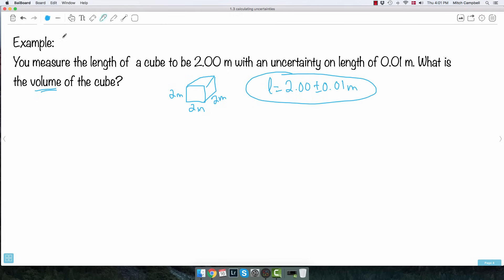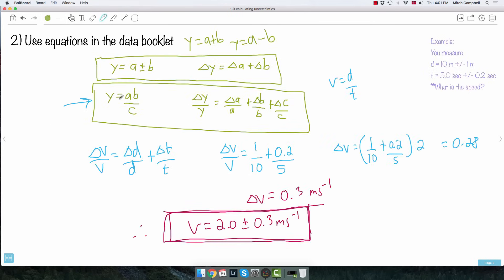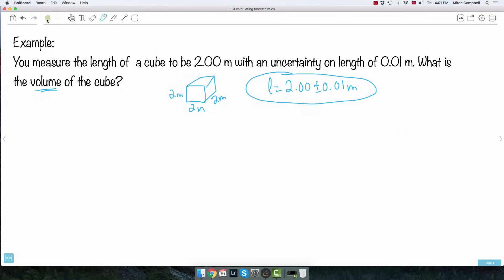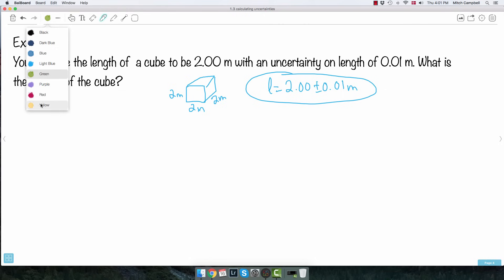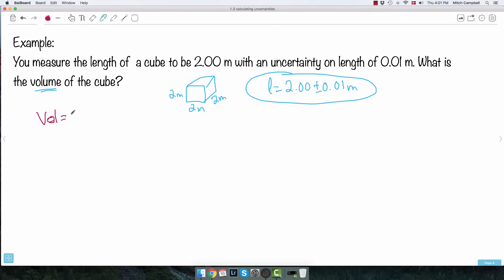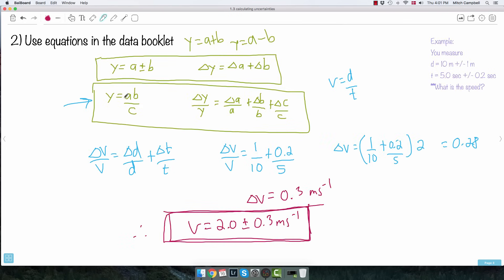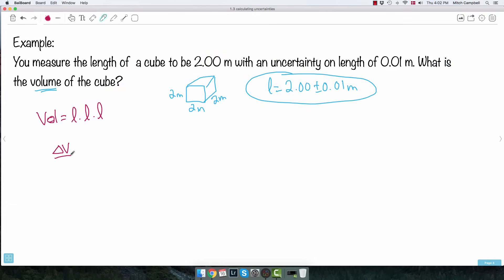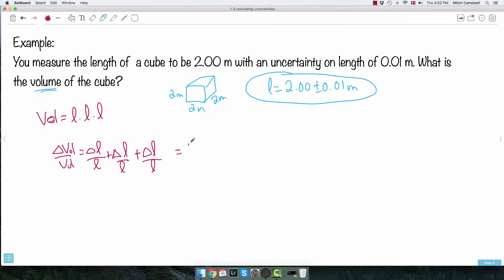How do you find the volume? The volume equals length times length times length, or L cubed. Using the multiplication rule: delta volume over volume equals delta L over L, plus delta L over L, plus delta L over L. That's just three times delta L over L — and that's actually another equation on your data booklet: when you have a power, the exponent comes in front.